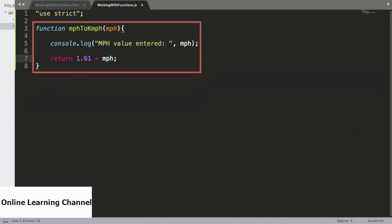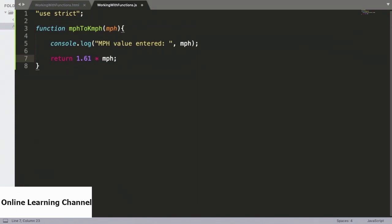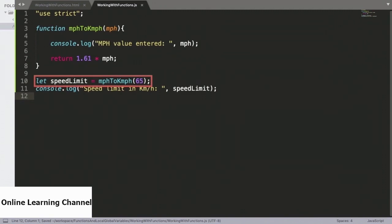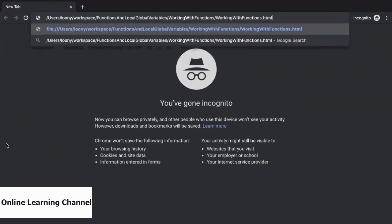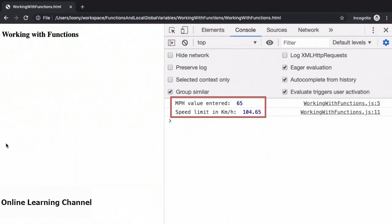We confirm this works by invoking MPHtoKMPH with an argument of 65. The function will return the corresponding value in kilometers per hour, which we store in the variable speedLimit and print to the console. Saving down this file and bringing up the HTML in the browser, we can see that the input to the function was 65, and its output — the value which it returned — was 104.65. So we now know that this function does work.